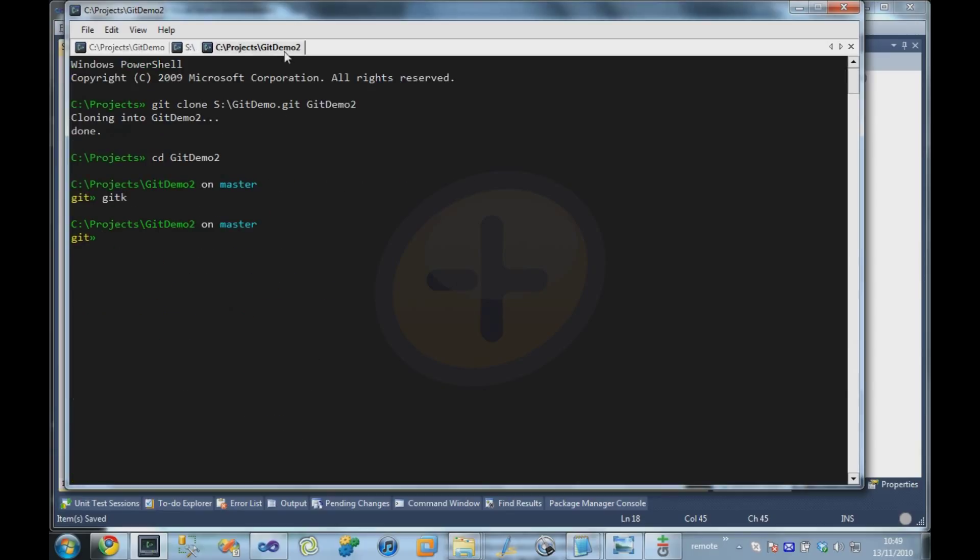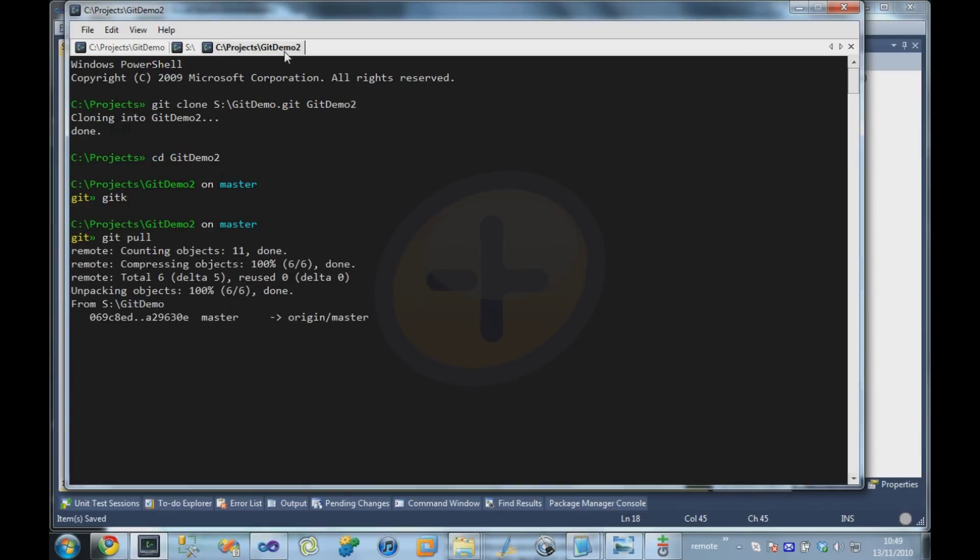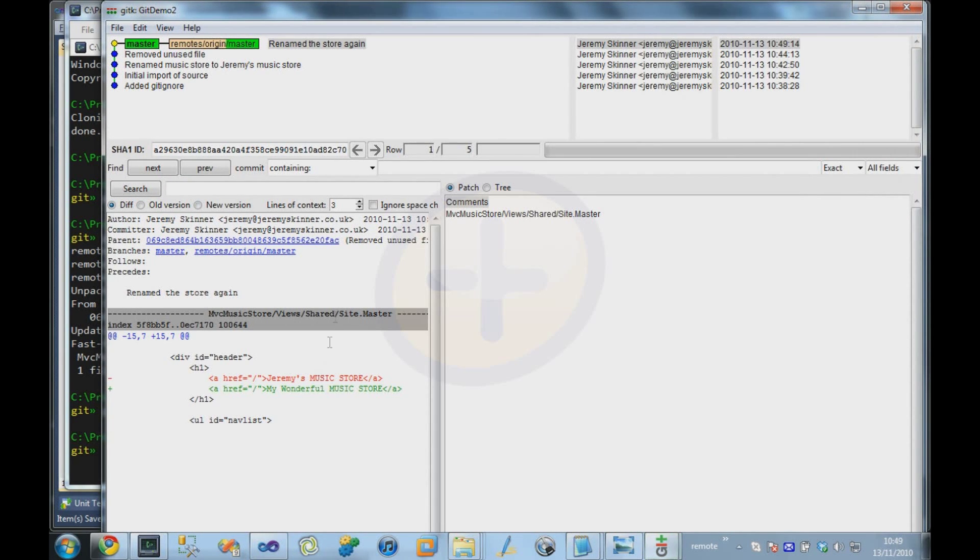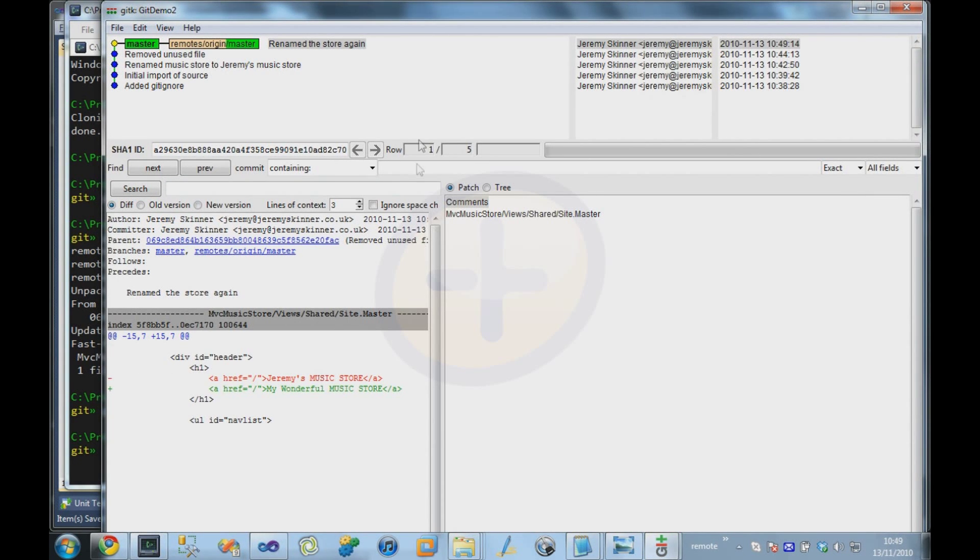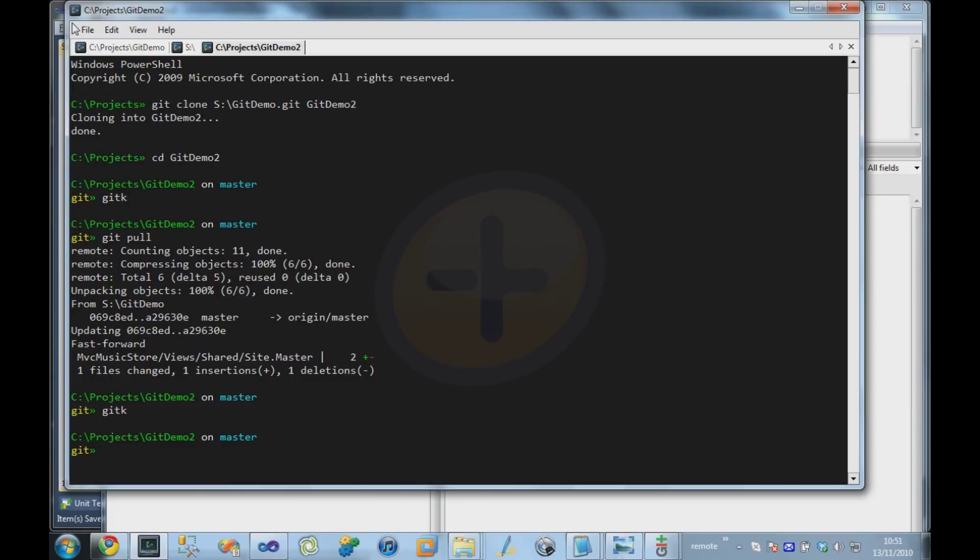And we can come to our second user, and he can do the opposite of a push, which is a git pull. And it tells us it found an extra commit in there, and it pulled it down. So if we bring up the repository history there, we can see that commit has now appeared on our second user's repository as well. Okay, so our second user now has all of the changes that the first user made in his local repository.